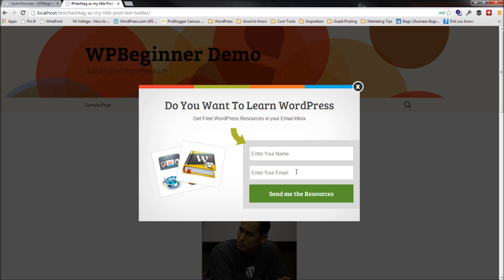And then now if you enter your name and email here and hit to send me the resources, you just got a new subscriber. So basically, whenever the user is done reading your article and they're about to leave, it's going to prompt them with a lightbox pop-up offer of yours. And guess what? You just got yourself a new subscriber.